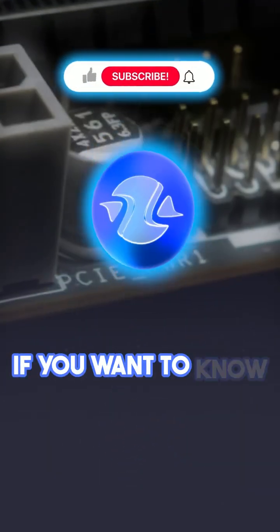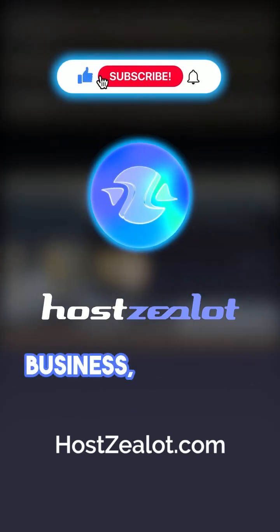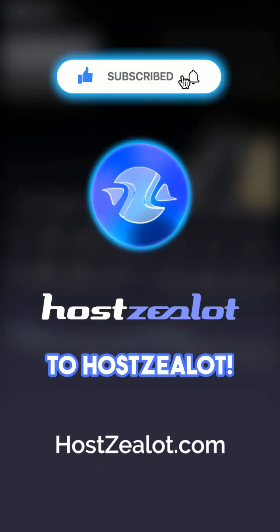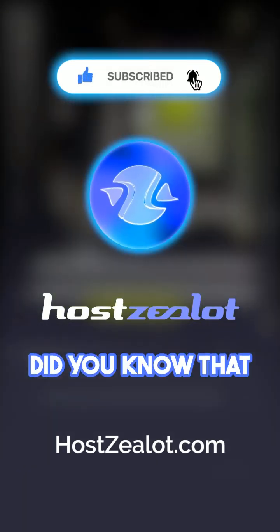If you want to know more about IT and hosting business, subscribe to HostSellIt. Did you know that?